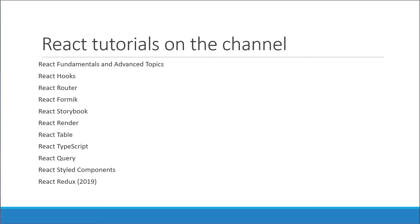However, this series was created in 2019 and the library has evolved since then. There's a new and improved way to write Redux logic, which is spoiler alert, the Redux Toolkit library. And this new, modern way of using Redux is what we are here to learn. Please consider this playlist as a replacement for the one from 2019 and as a go-to resource for Redux in this channel.